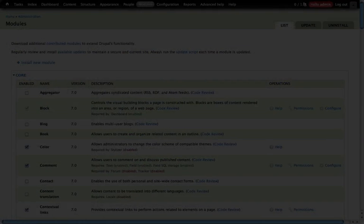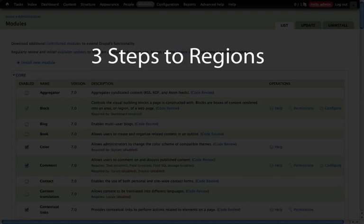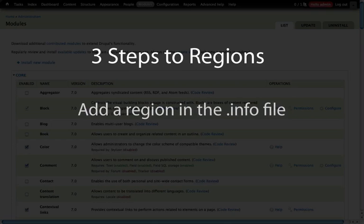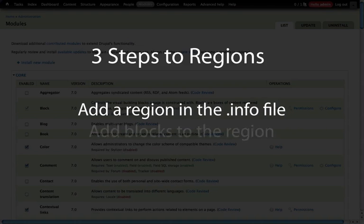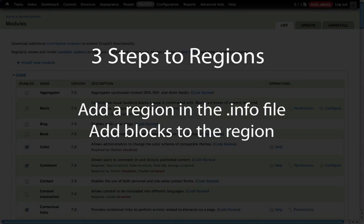So as you can see regions are pretty simple. It's a three step process. Our first step is adding a region in our .info file by using the regions variable and simply specifying it. If we want to hide it, we can do so by adding it to the regions hidden variable as well in the info file.